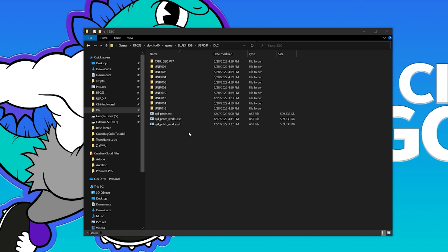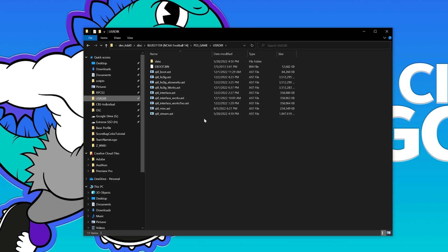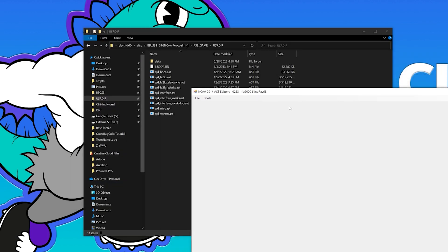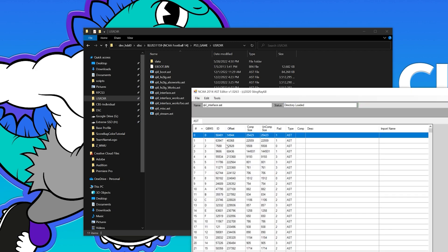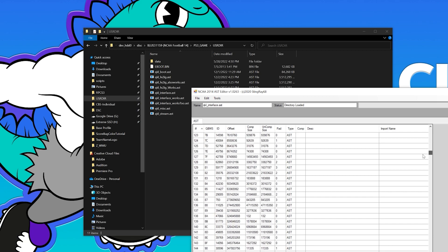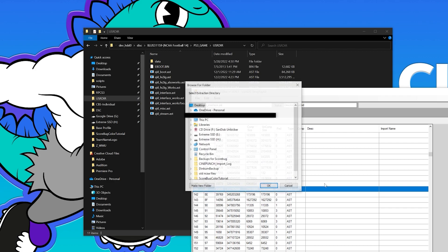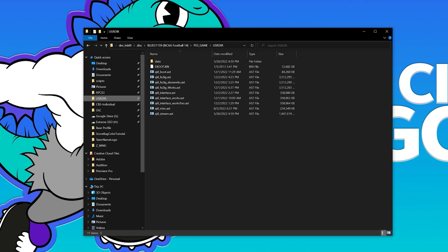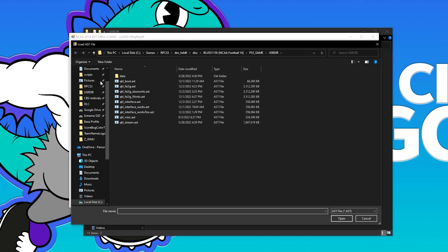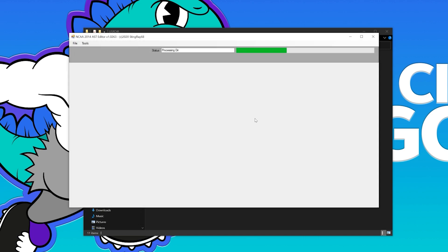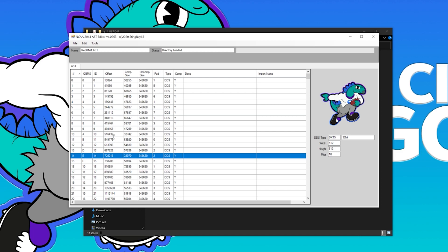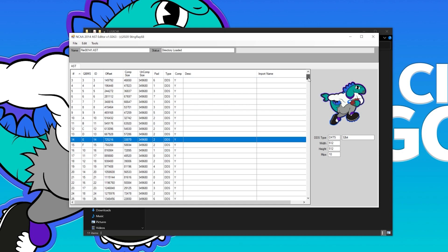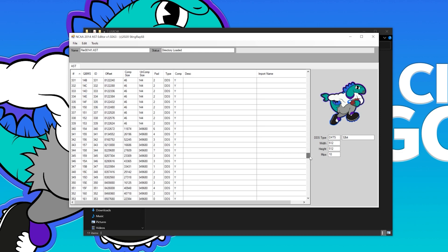We're not going to be using the patch file for this — we're going to be using the interface file. Get to that directory with your AST editor, open it up, and go down to file 141. There it is. I'm going to extract this to my desktop. Close the AST editor, open it again, then open up that file from the desktop. You'll notice the logos here — if you replace them, they show up in other areas of the UI, but it will not replace the score bug logo. To get to those, you have to drill down further. For mine it was all the way down to file 354.